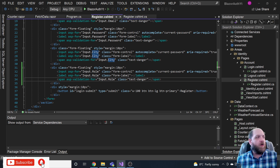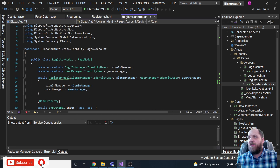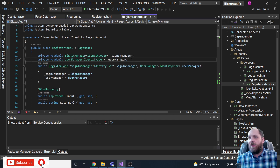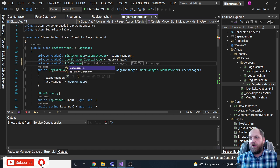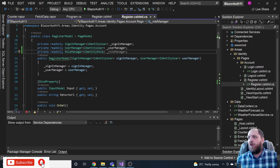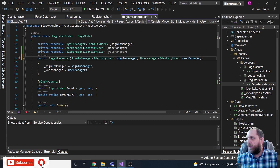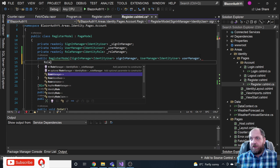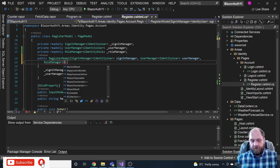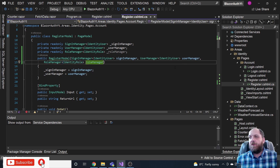In the code-behind, we need to inject another service: RoleManager. We declare a private readonly RoleManager of IdentityRole field called roleManager. Since we registered AddRoles in Program.cs, all related services are registered in the DI container and can be injected wherever needed. So we inject RoleManager of IdentityRole via dependency injection and assign it to the field.